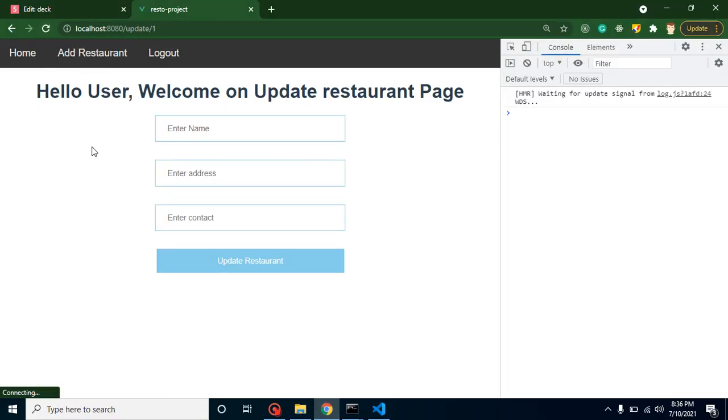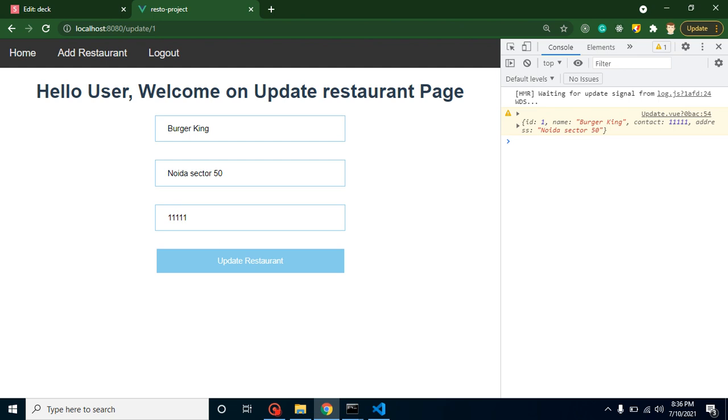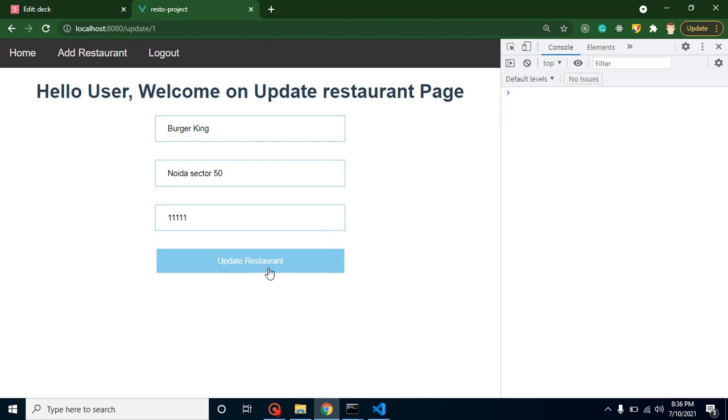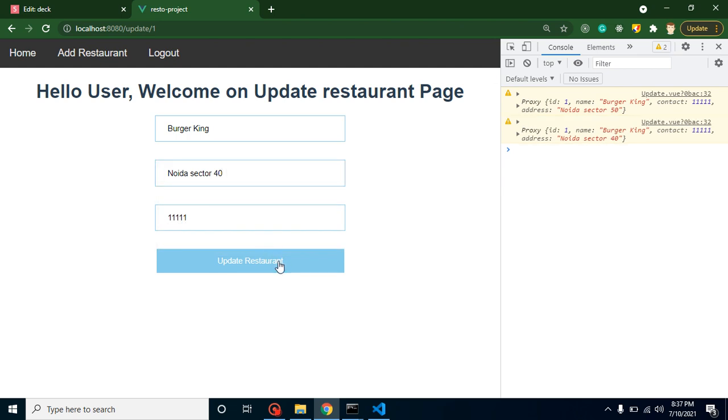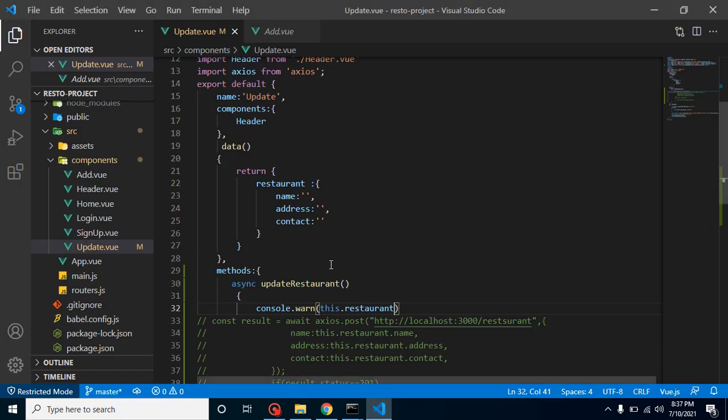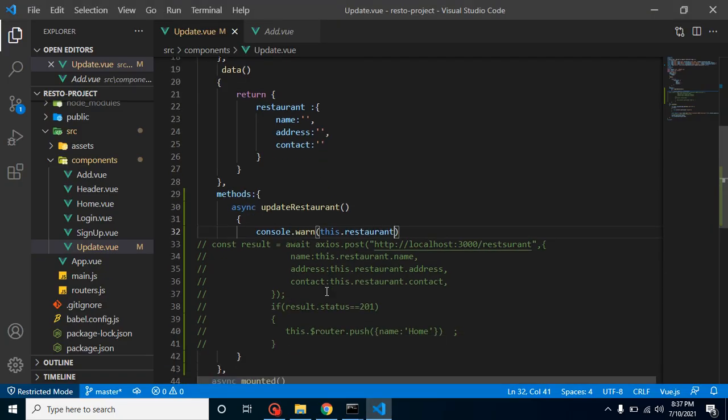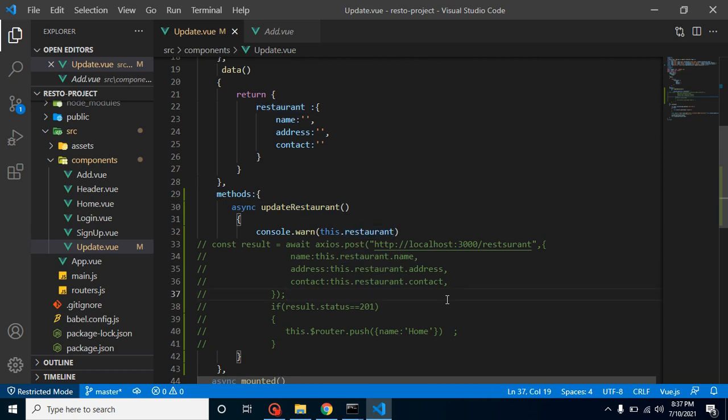So even we don't need to refresh it, but still I just made a refresh. Whenever I'm clicking over it, you can see that we are getting the data properly with the contact, address, and all. So let's say I want to change something here, and again I will click over it. Now you can see that address is updated. That means if we send this data—this.restaurant data—to our update API, it will work fine.